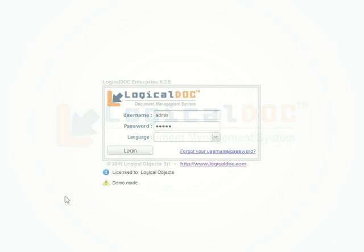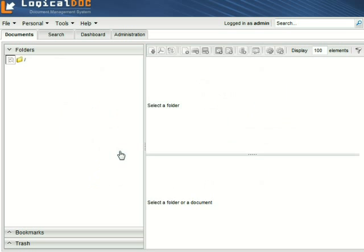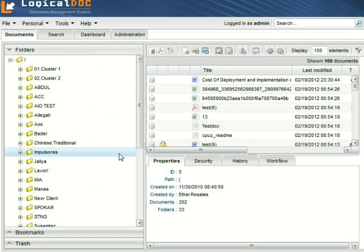In Logical Doc you can find the right document in seconds by using the internal search engine. In this video, we will see how quick it is to find the right information when you need it.